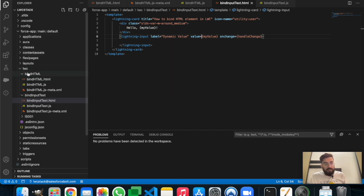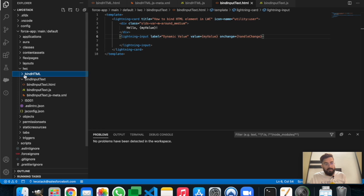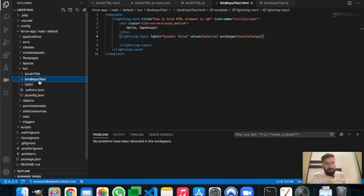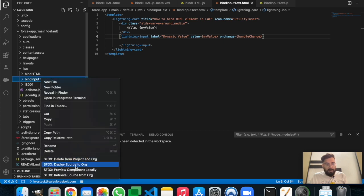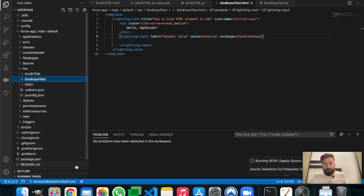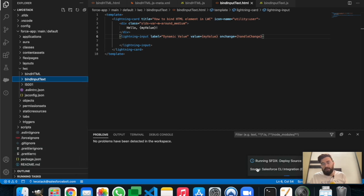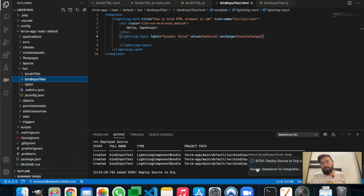Now we'll deploy it to the source org. To deploy the lightning component, right-click on the component — my component name is 'bindInputText' — and select 'Deploy Source to Org'. You can see the status in the bottom right corner. It says deploy is successfully completed.